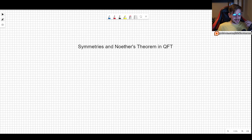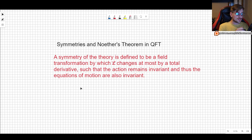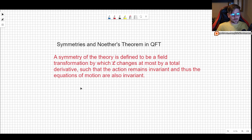So to begin, let us answer the question: what is a symmetry? The definition I like the most is this one: a symmetry of the theory is defined to be a field transformation by which the Lagrangian density changes at most by a total derivative, such that the action remains invariant and thus the equations of motion are also invariant. The whole point is that if we do some change, we don't want the equations of motion to change.